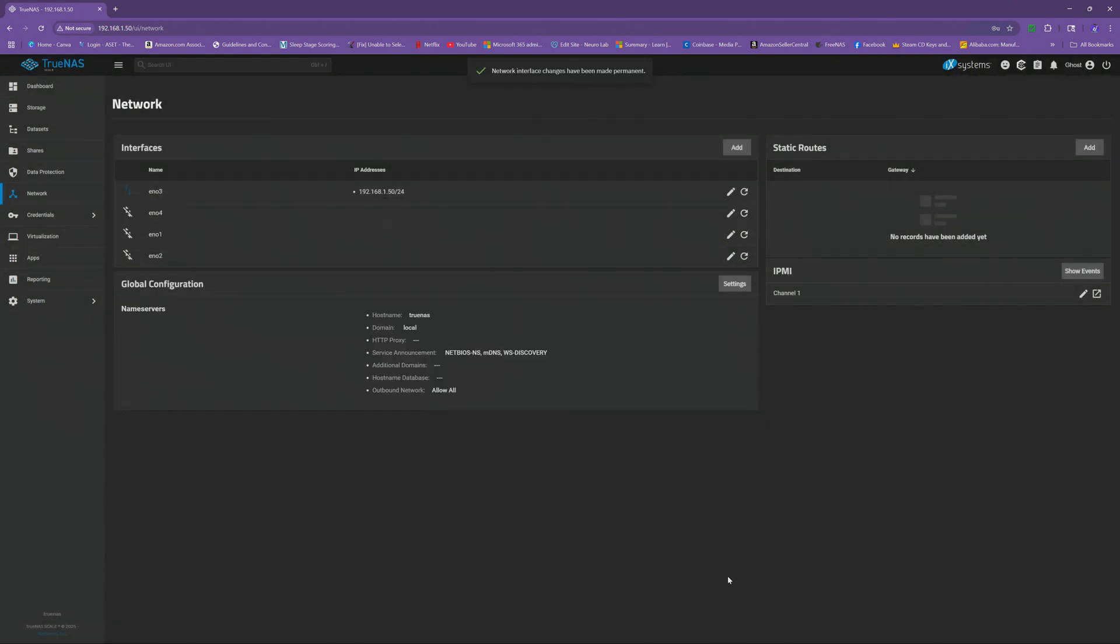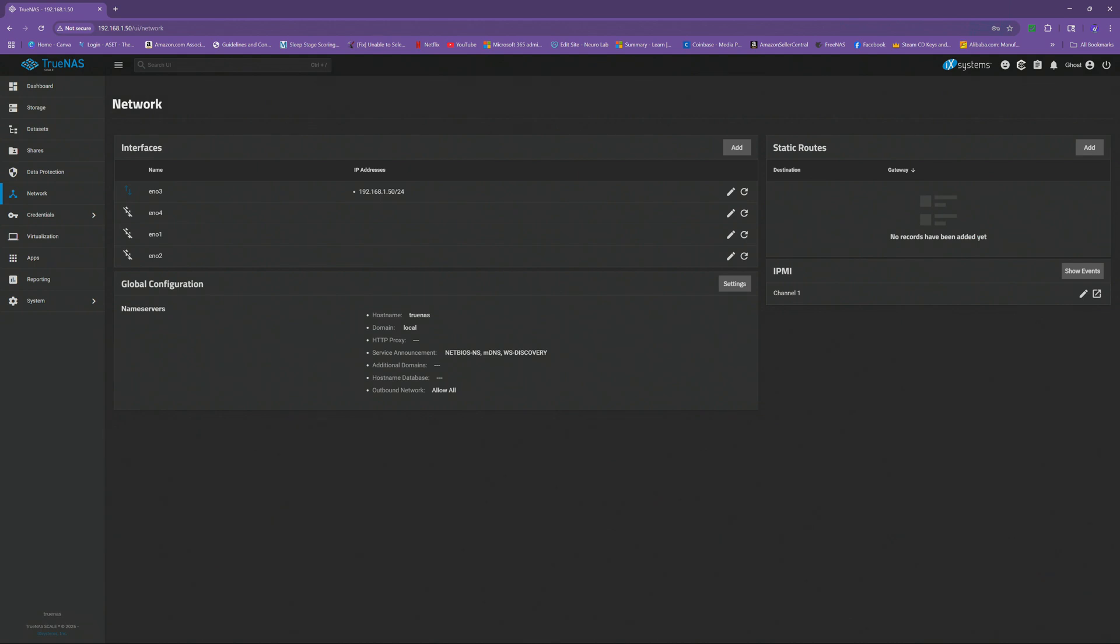And just like that, we have made a permanent change turning our TrueNAS scale into a static IP address, which is very important, especially for the later videos we're going to do about Plex. I do have a Minecraft server set up where I actually used a different IP address because it was not static and it was dynamic, and it switched and caused a bunch of problems. So definitely this should be your first step after getting your system set up. Your storage and share set up is to set a static IP address. And to be honest, TrueNAS scale makes it very easy to do. Just in a couple easy steps, you are good to go.